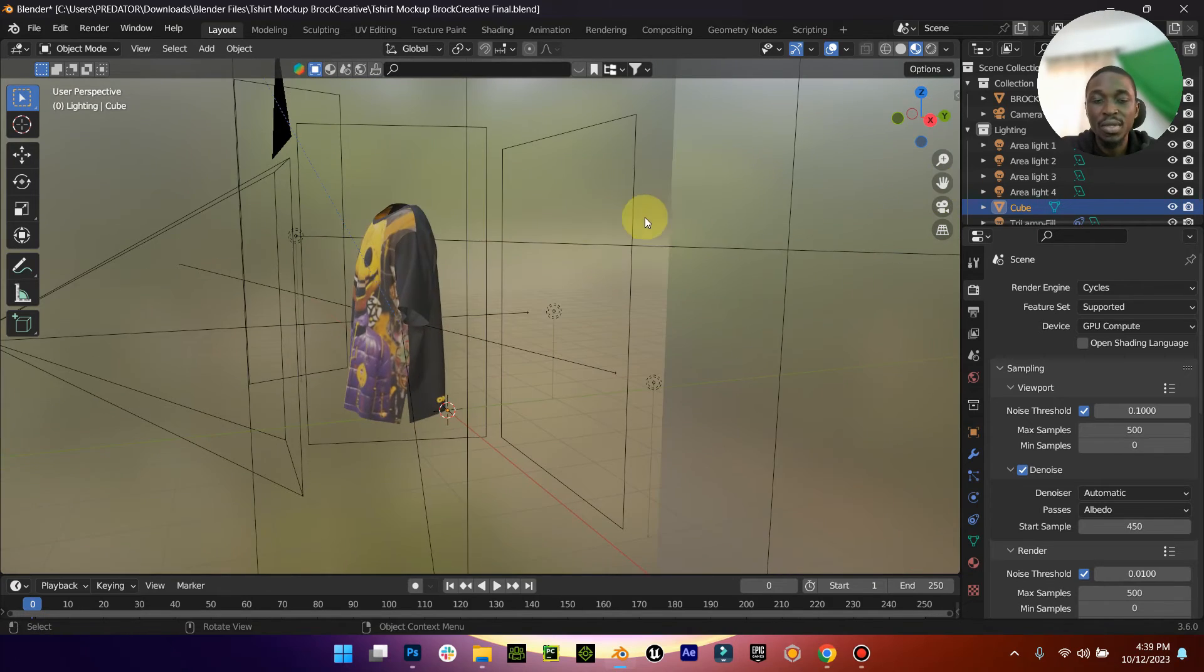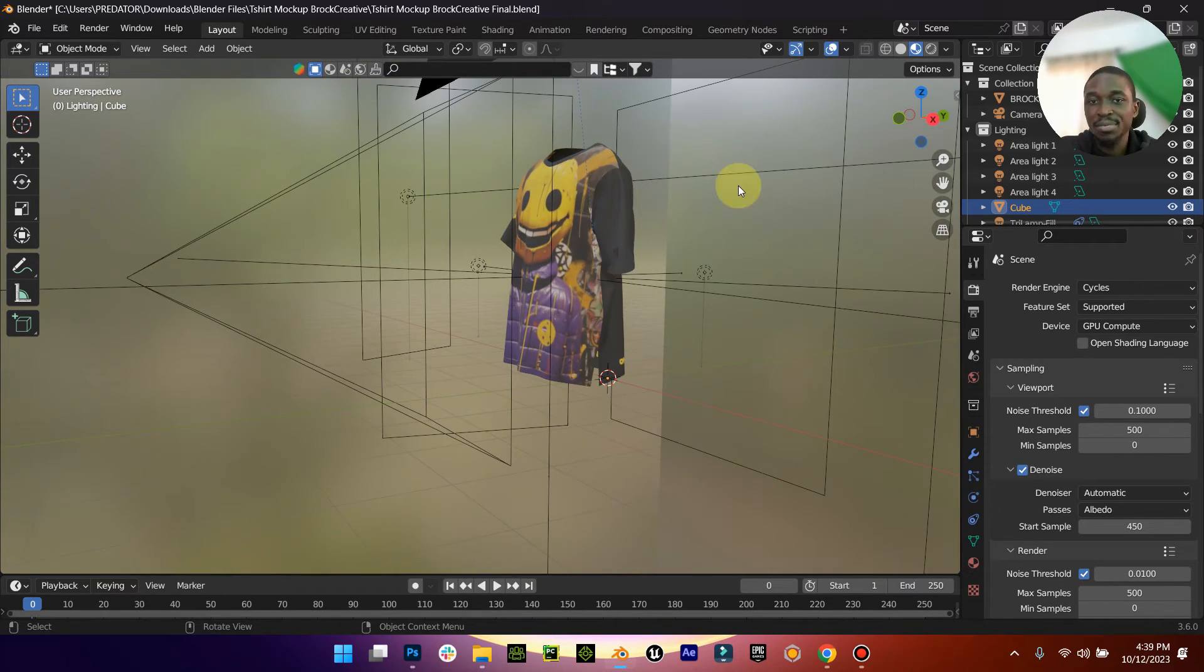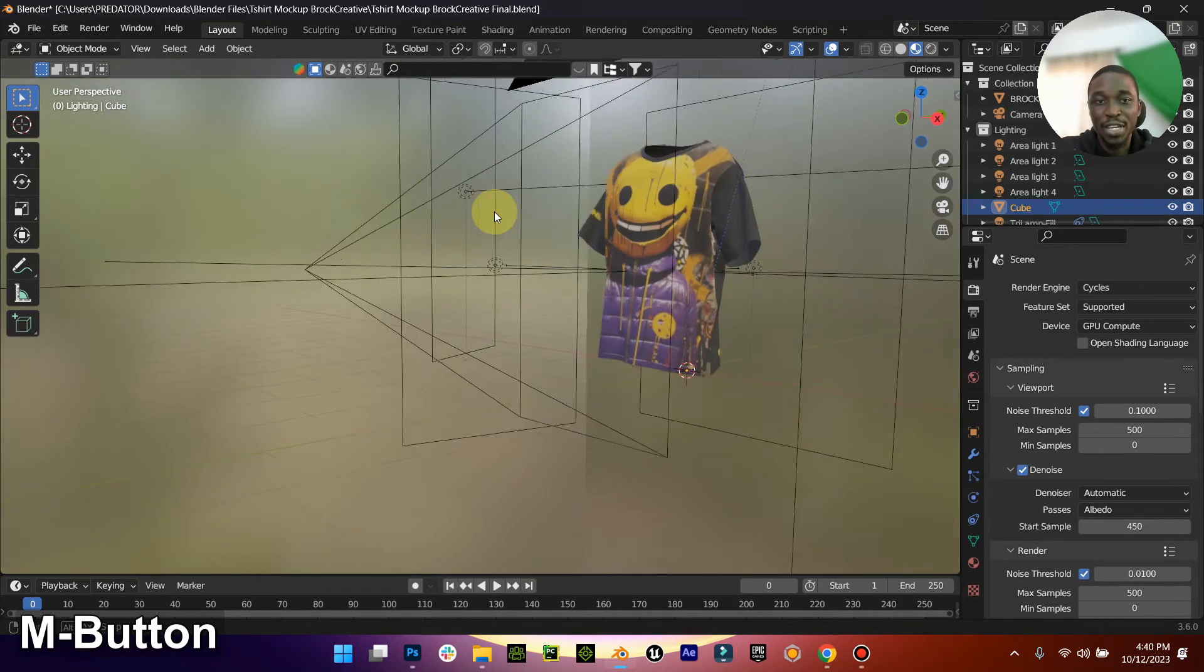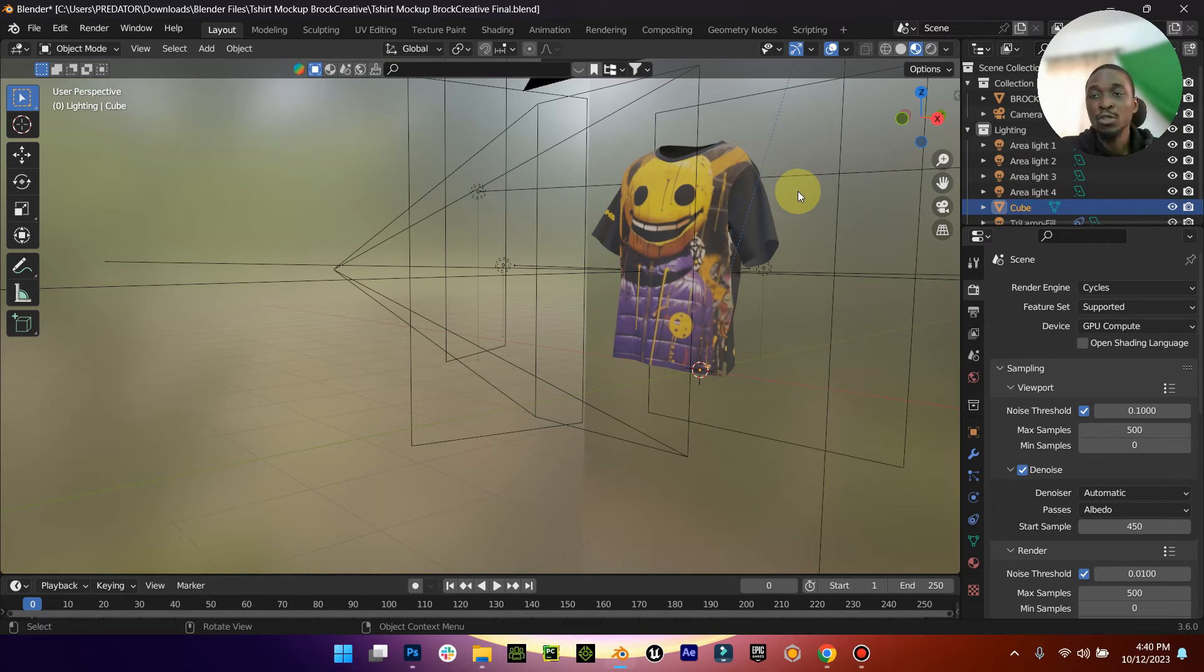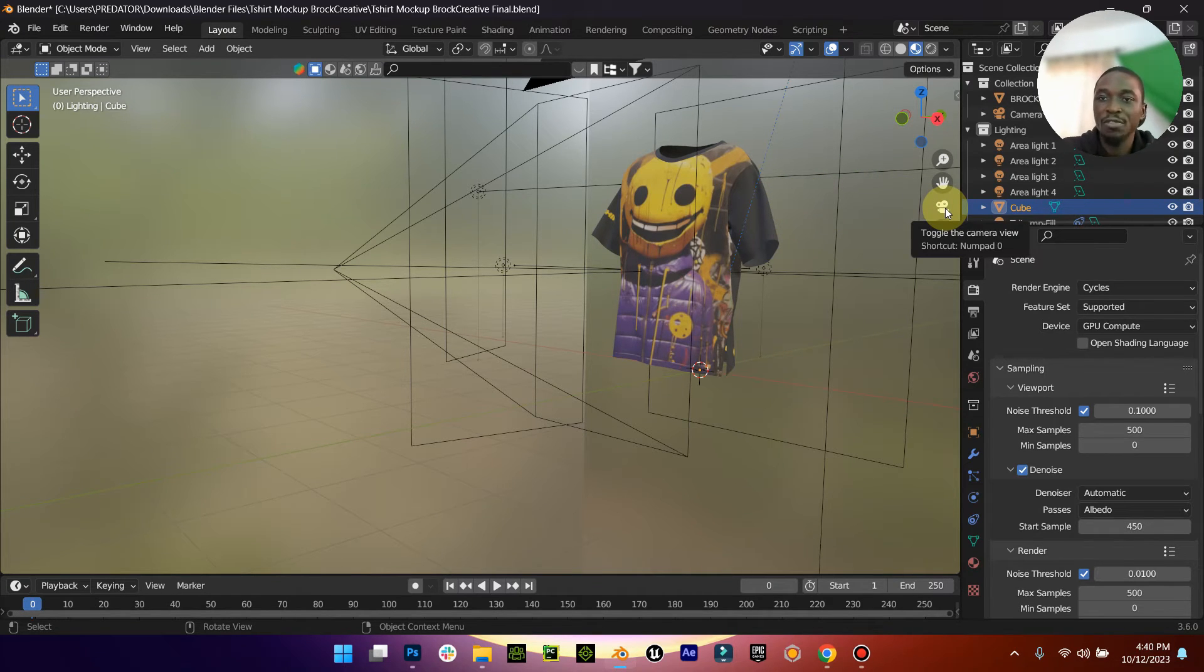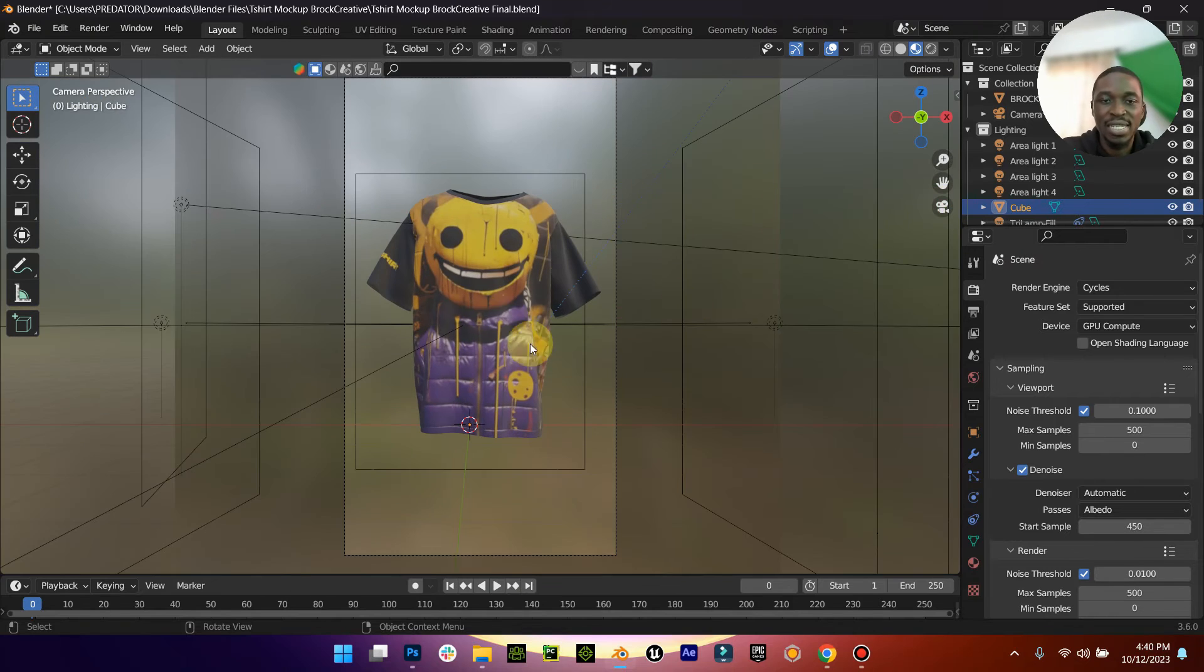When you are done with what you have, if you want to see how it's going to look like in the camera view, just come down here, you see your camera, click on it, and this is exactly what you would see.